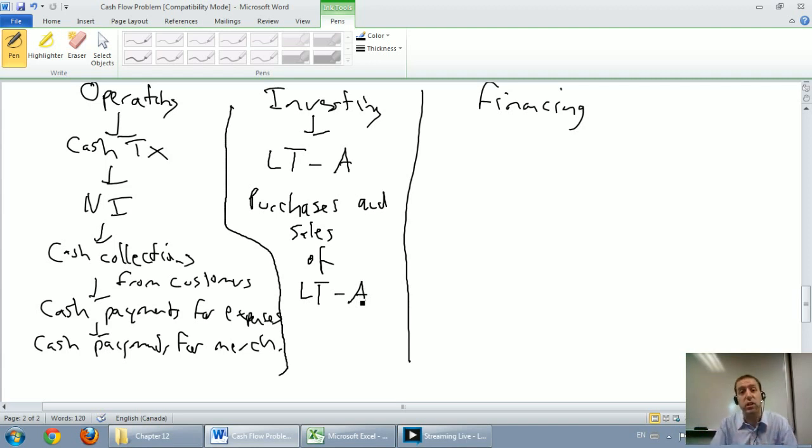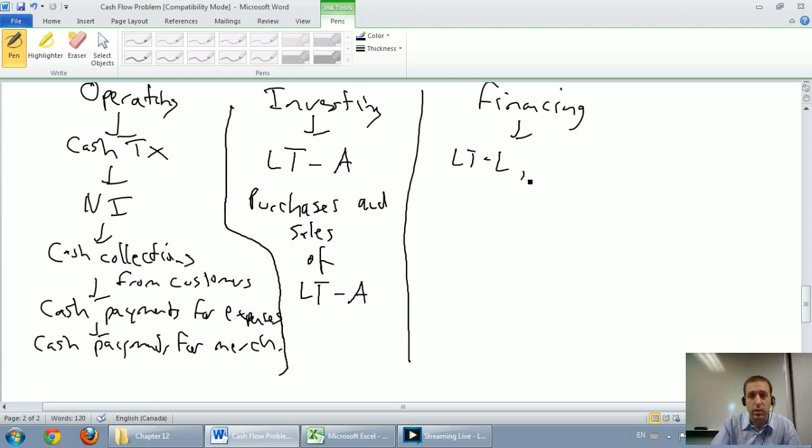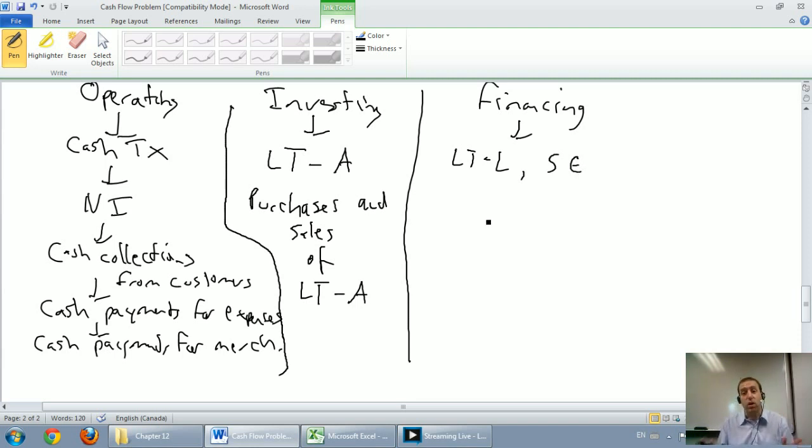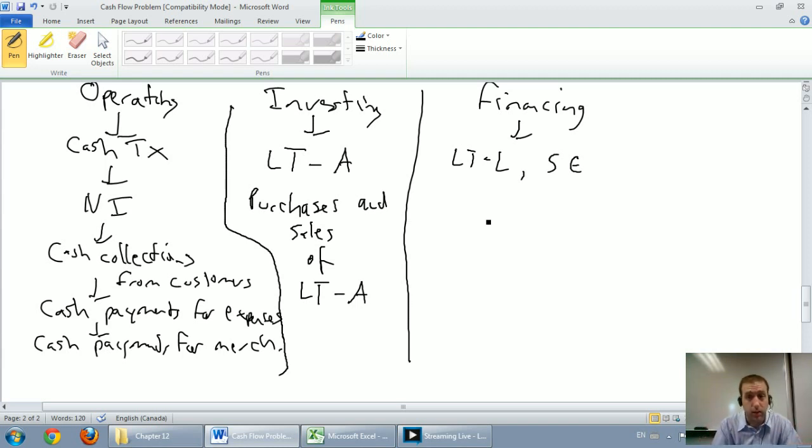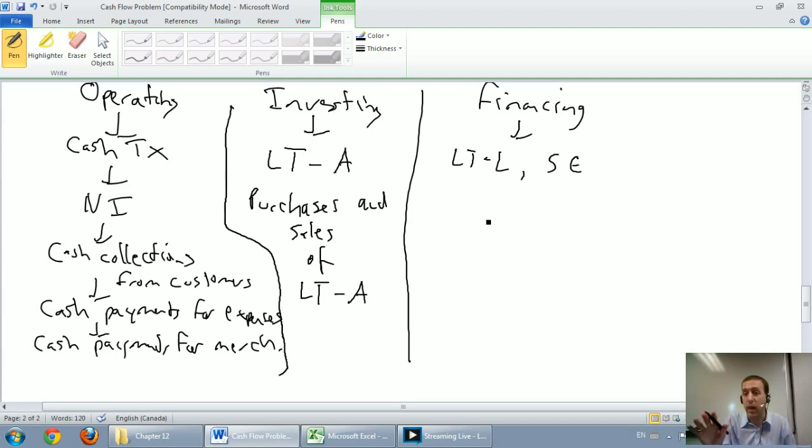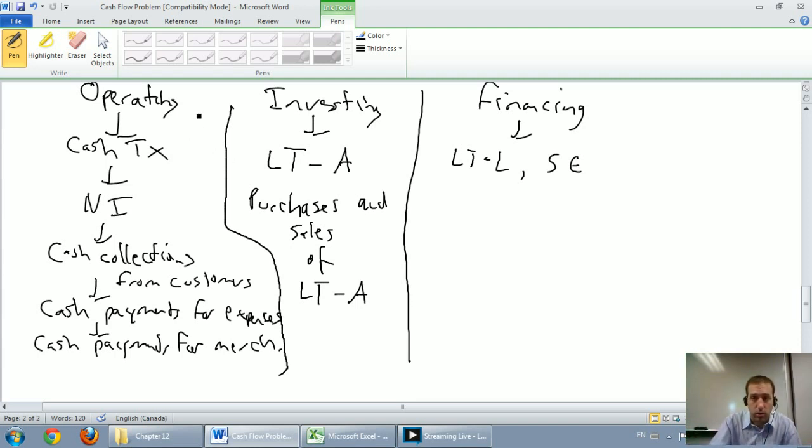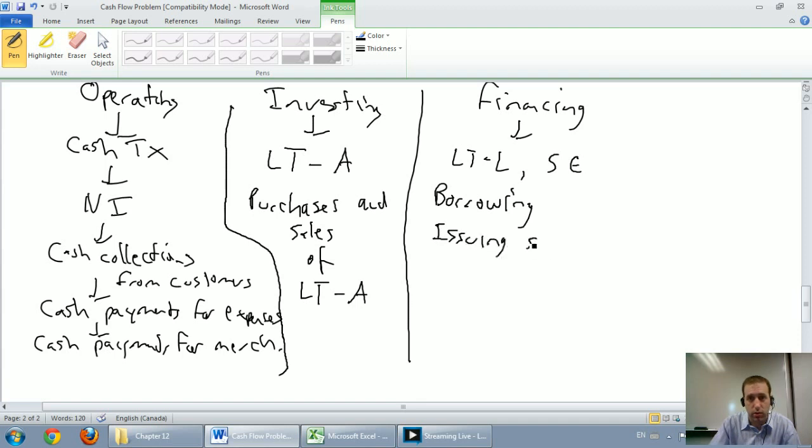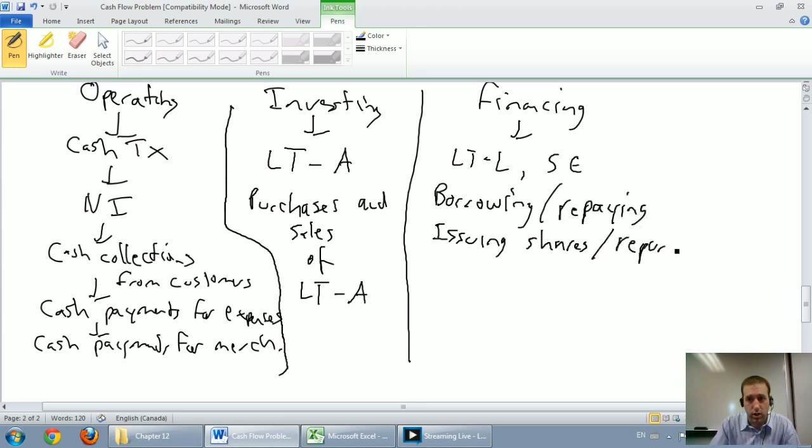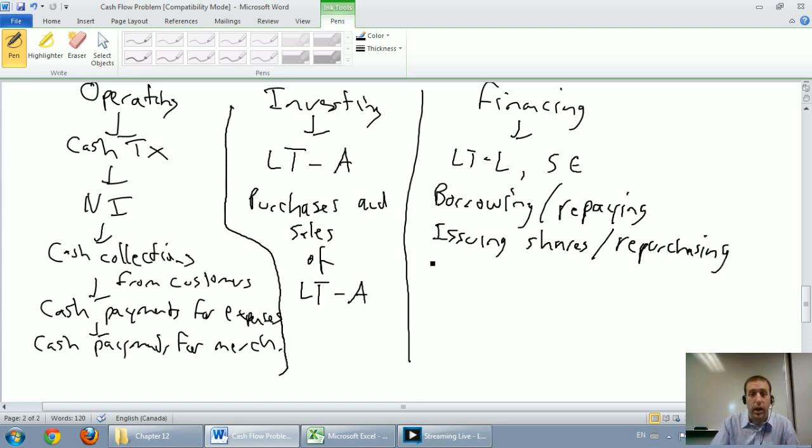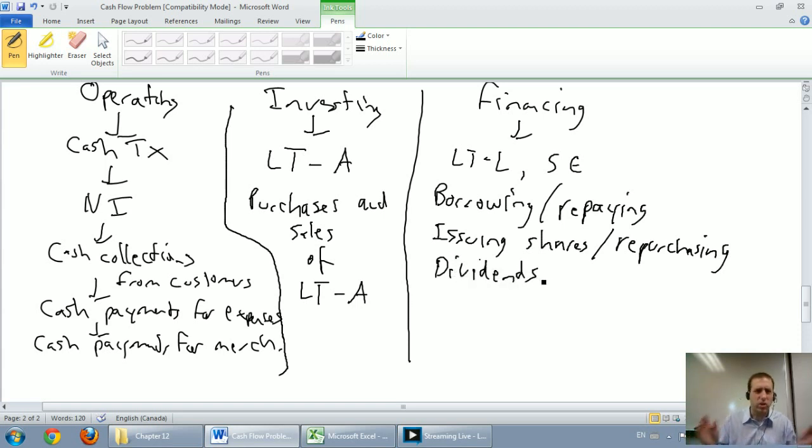The final section is the financing section, and here I think about long-term liabilities and shareholders' equity transactions. In the financing section, it's all about where our money's coming from in the long-term. Are we borrowing it from the bank? Are we getting it from our shareholders? Where's our money coming from? And also, payments back to the bank and payments out to shareholders are tracked in this section as well. In terms of long-term liabilities, it would be any borrowing from the bank, issuing of shares to shareholders, repaying the bank, repurchasing shares, and payments out to shareholders in the form of dividends.